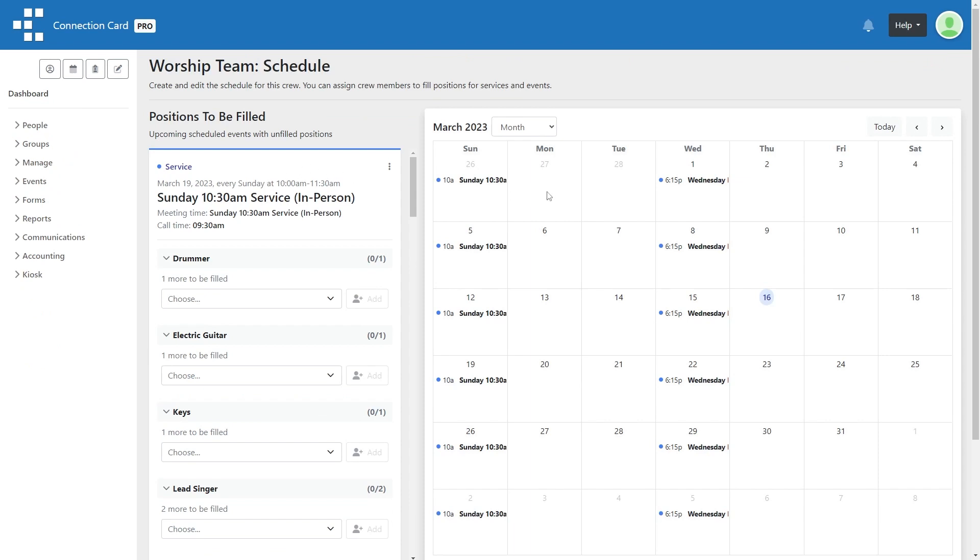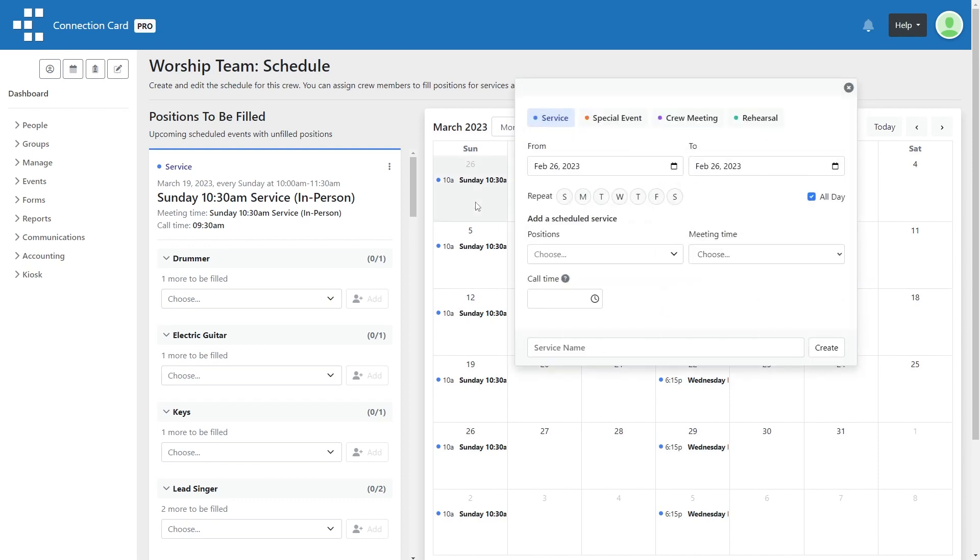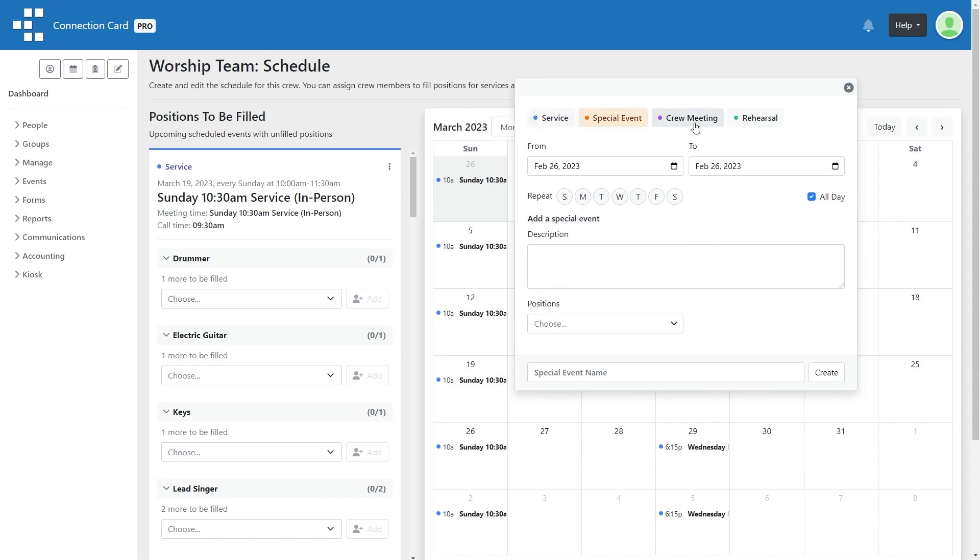Click anywhere on the calendar to create a new scheduled event. Based on the settings for the crew, you can choose whether you are scheduling a service, a special event, a crew meeting, a rehearsal, or a shift.